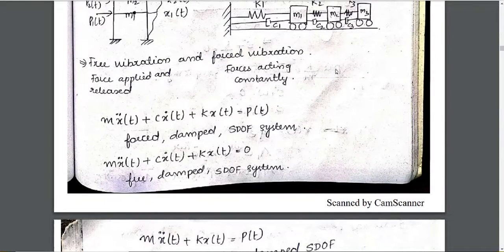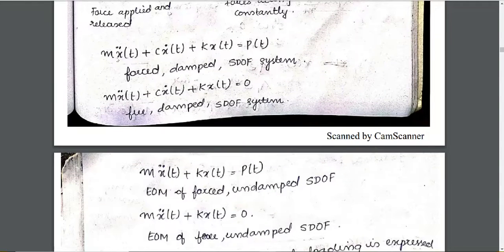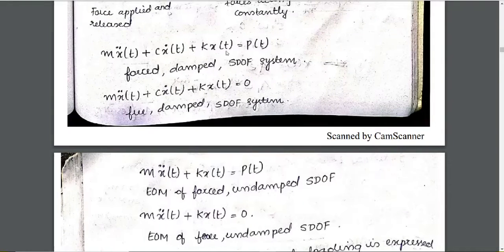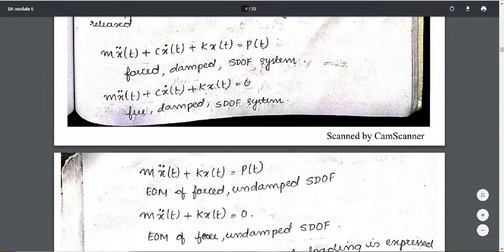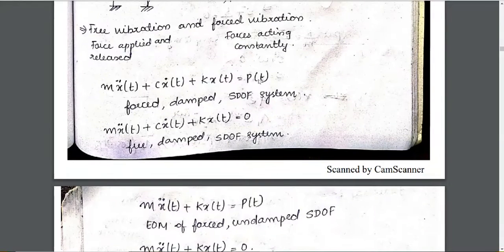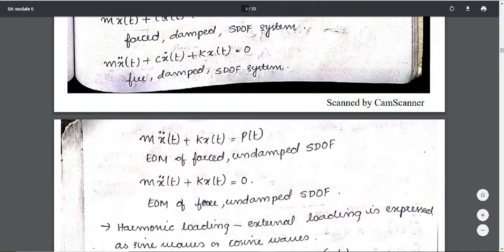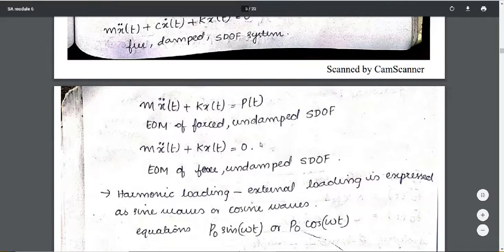We have free vibration and forced vibration. For a forced damped SDOF system, the external force P(t) is not zero. For a free damped SDOF system, P(t) equals zero but damping is present. For a forced undamped system, P(t) equals P(t) with no damping term. For a free undamped system, the right-hand side equals zero.